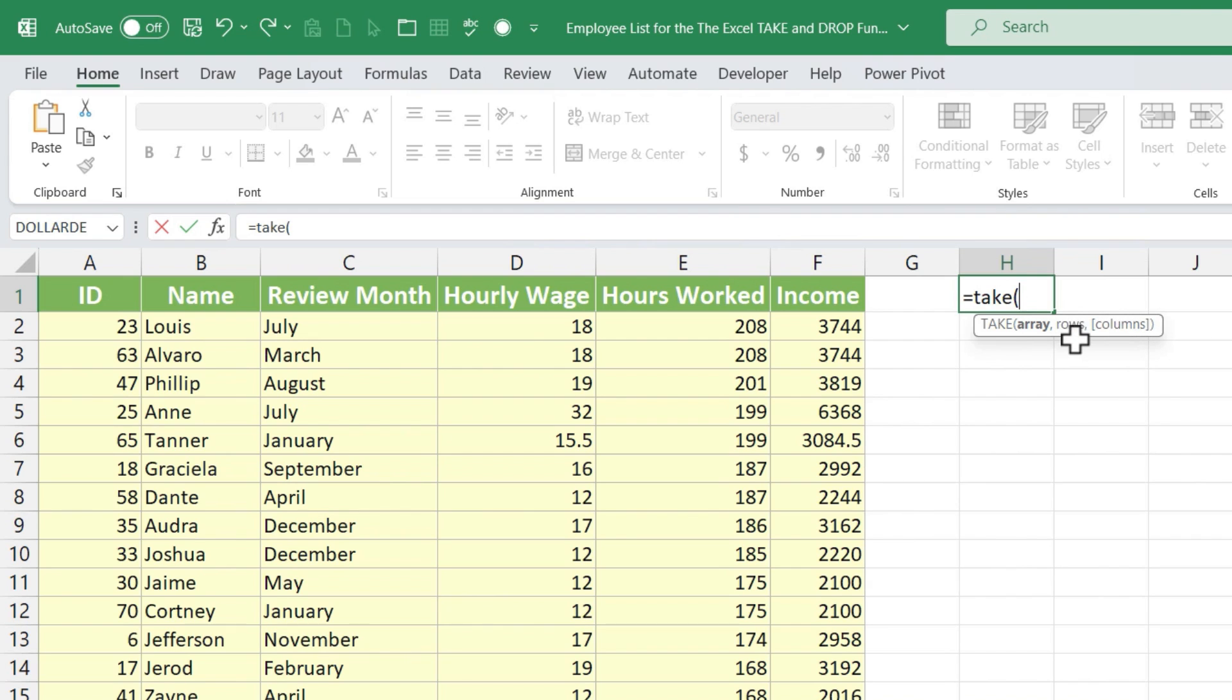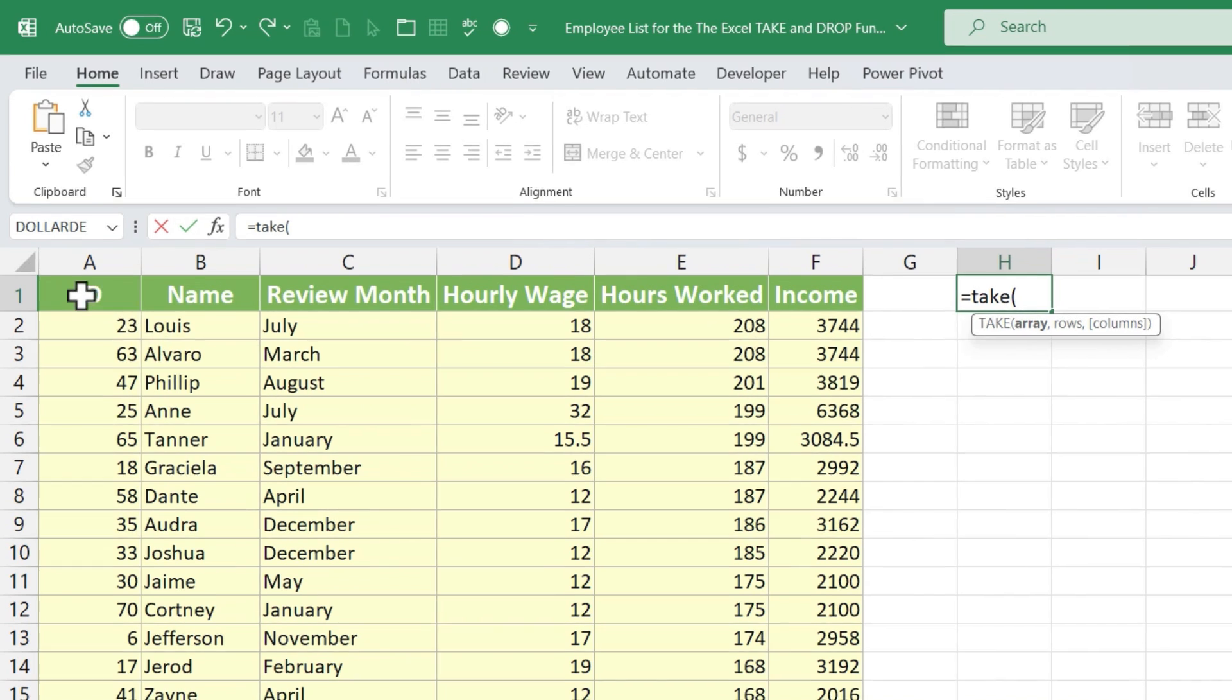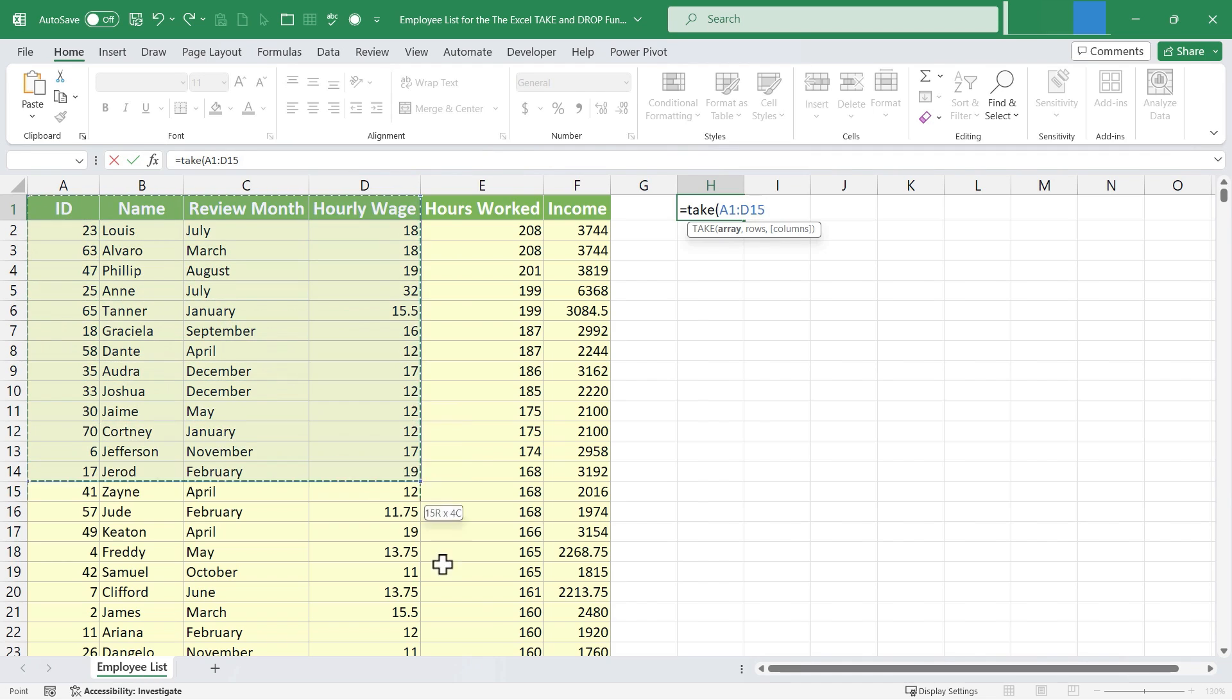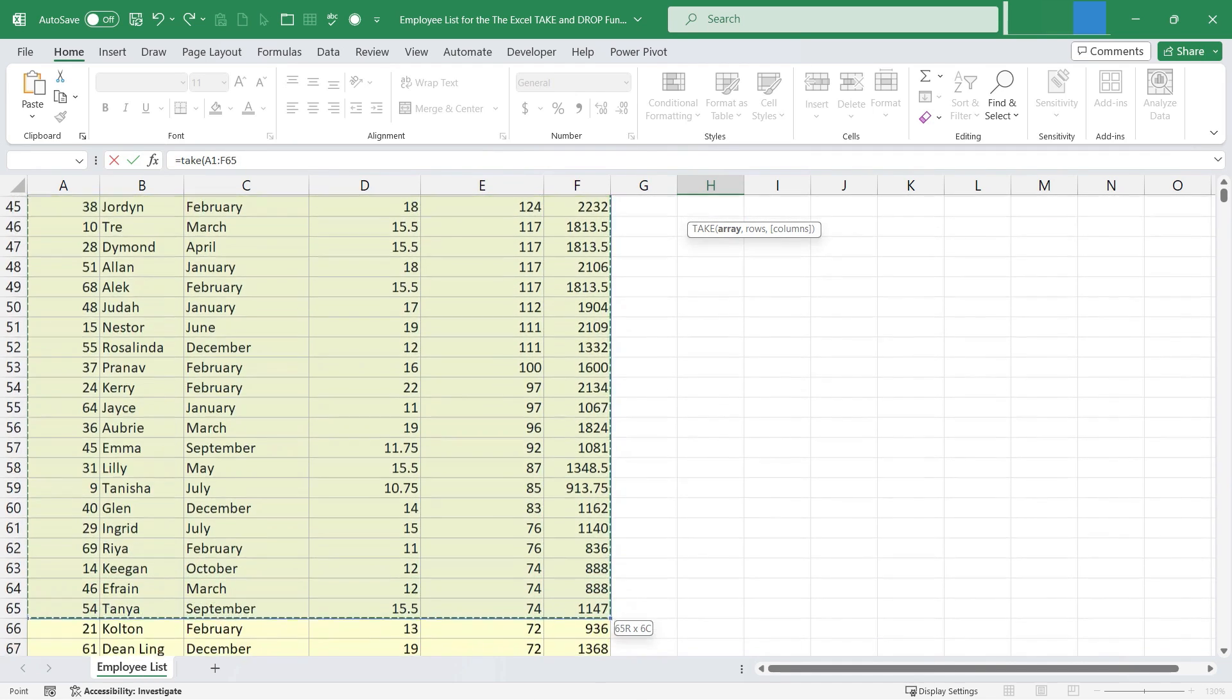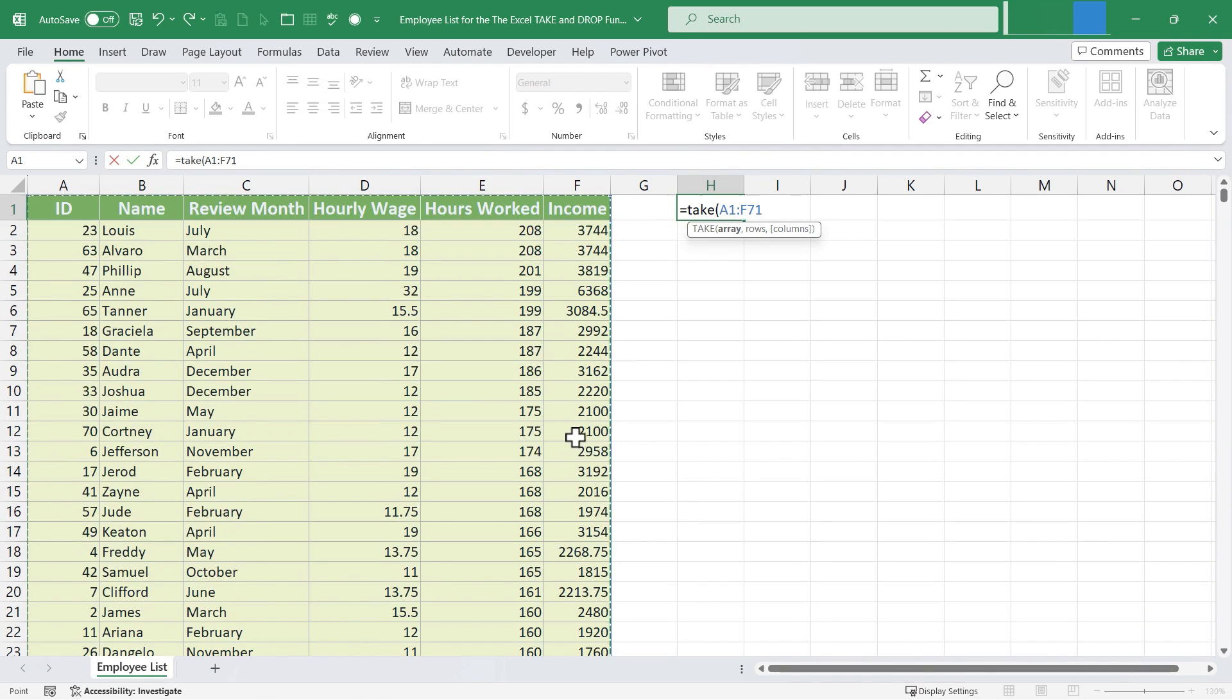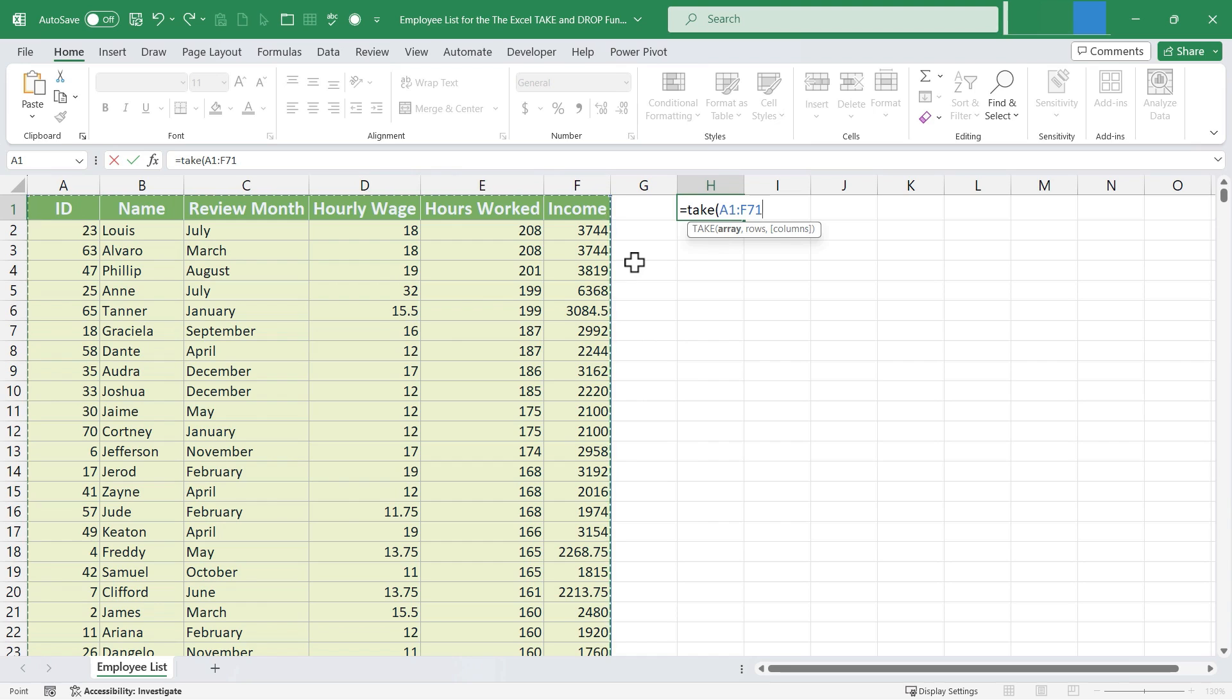So first, what's my array of data? Well, I'm just going to click and drag from A1 all the way through to F71. Now, if this data was huge, let's say there were 20 different columns and 1000 different rows, obviously I wouldn't click and drag on that array of data. Instead, I would just type the cell references.